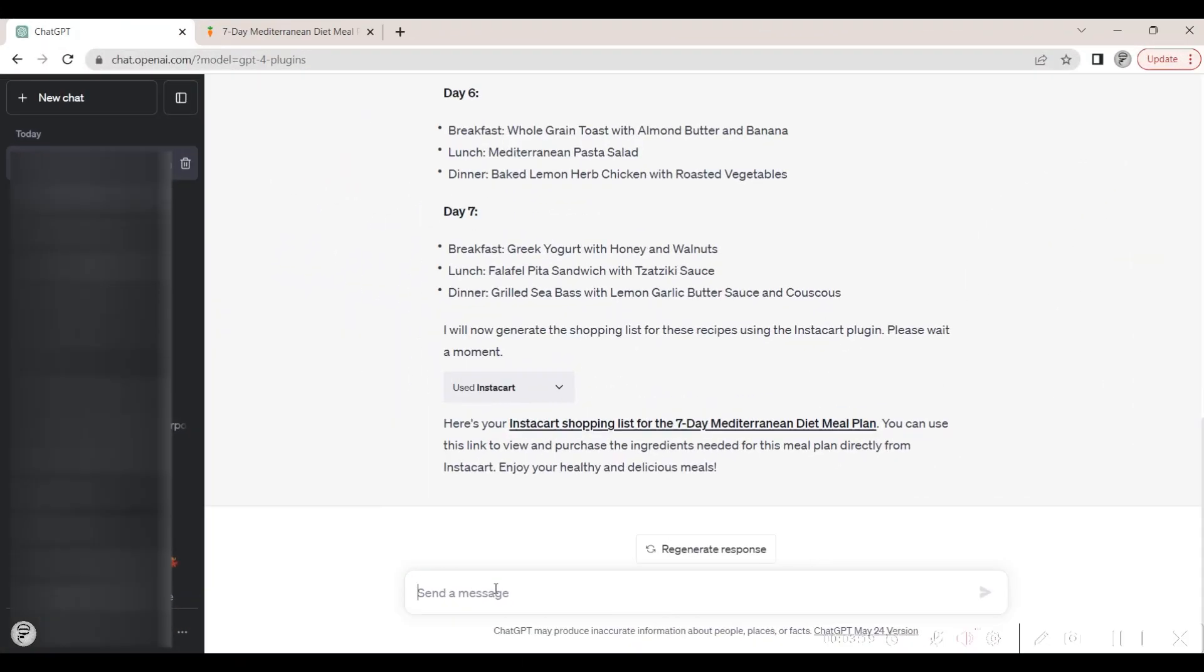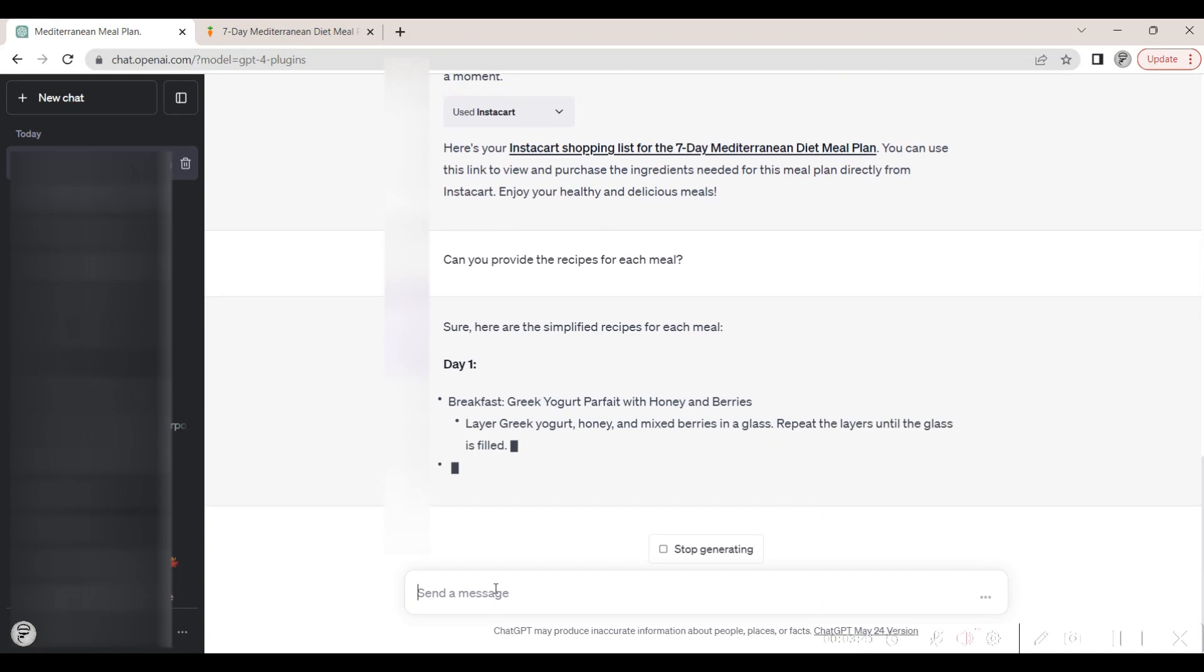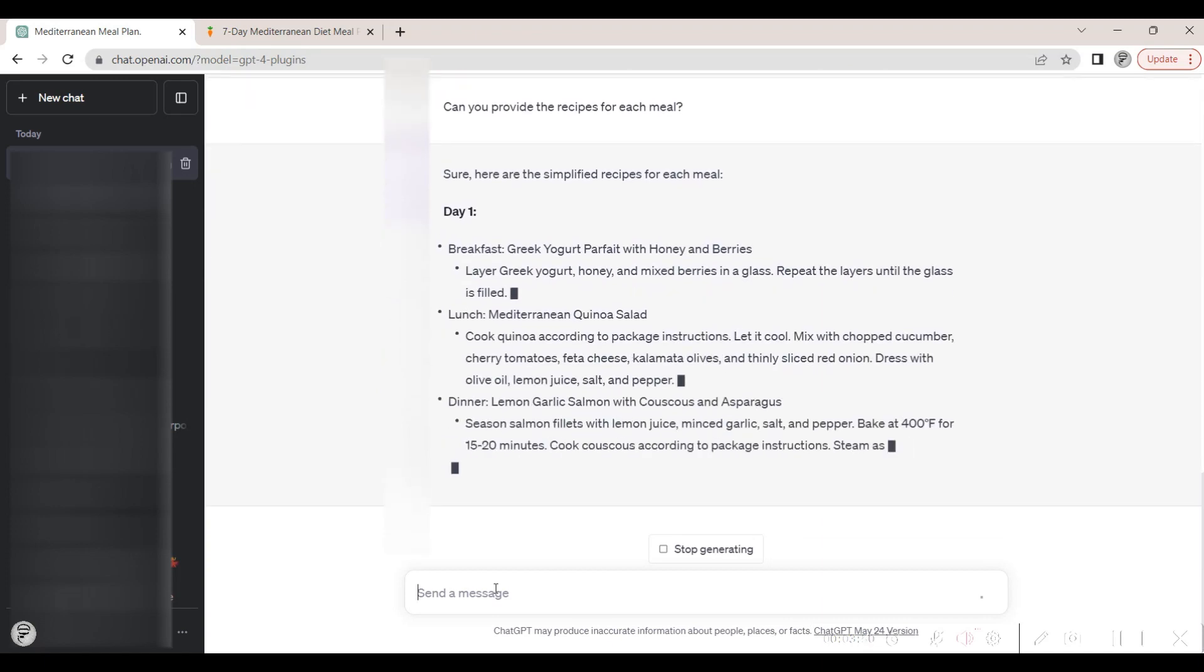Returning to ChatGPT, we can ask it to show a simple recipe for each meal in our weekly meal plan.